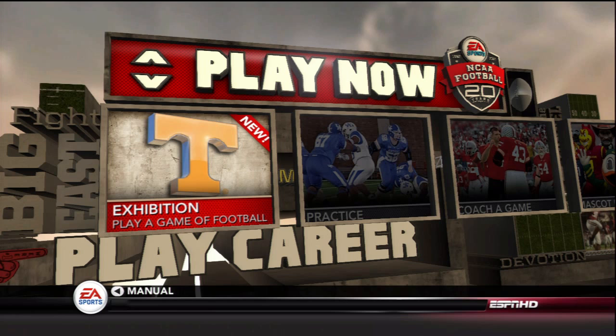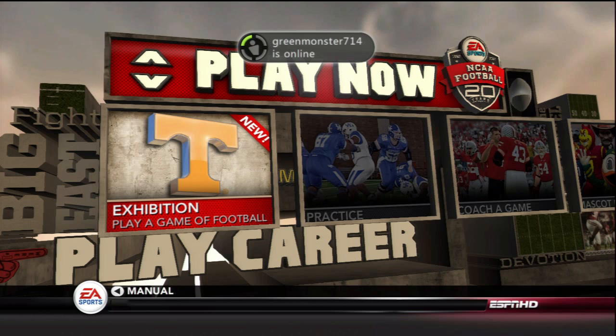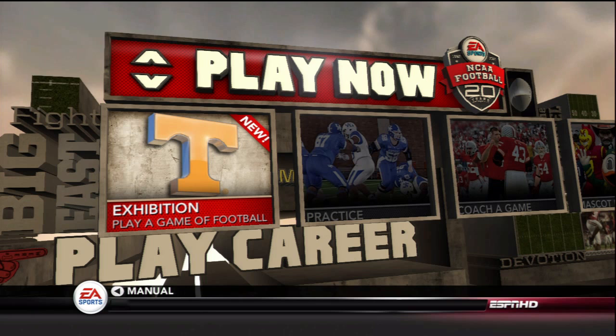Hey, what's up everybody? Jay's Shock Blast here, and today is an exciting day. We are going to go ahead and take a look at adding rosters — actual real rosters — to NCAA Football 2013.